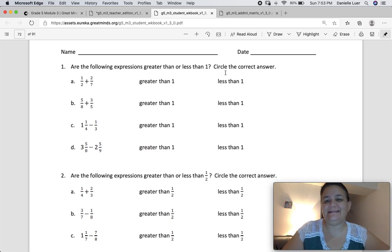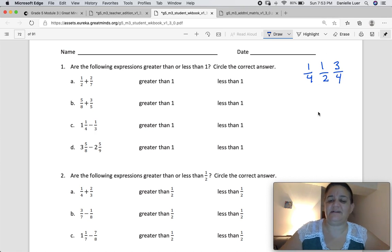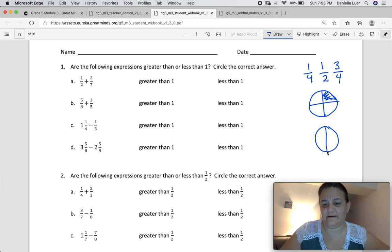Remember benchmark fractions? You're going to look for things that you recognize — things like one-fourth, one-half, three-fourths — things that when you see them, you know how much that means. So if this was a circle, one-fourth would be here, one-half would be here, and three-fourths would be three out of four.